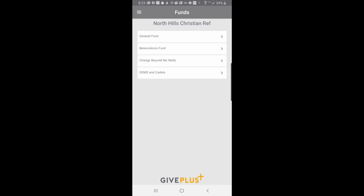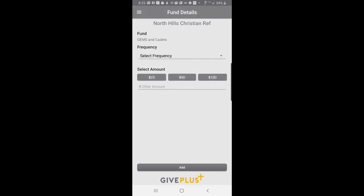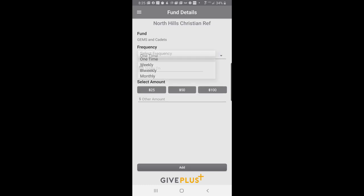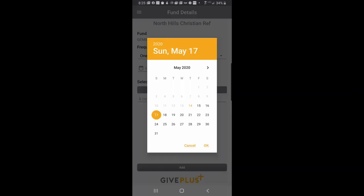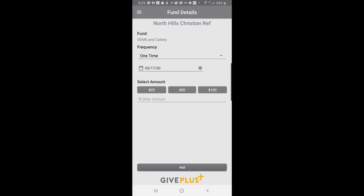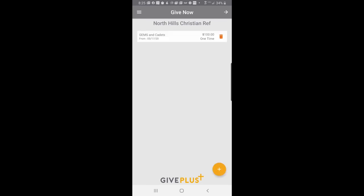This mobile app will be excellent for spontaneous donations when we have causes or seasonal donations. I'm going to donate to the Gems because we recently had Gems and Cadets Sunday. So, if I wanted to make a singular donation here starting this coming Sunday on May the 17th, $100. And then I hit add at the bottom. Now, this is set up. I can see it's a one-time donation on May the 17th to the Gems and Cadets.